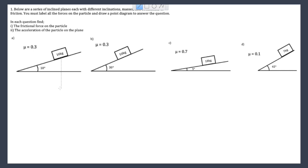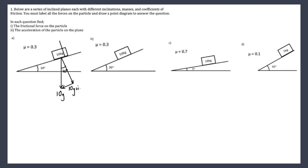In this first one I have my weight downwards which is 10g, I have an angle of 10°, the force down along the slope must be 10g sin10, and the force into the plane must be 10g cos10.